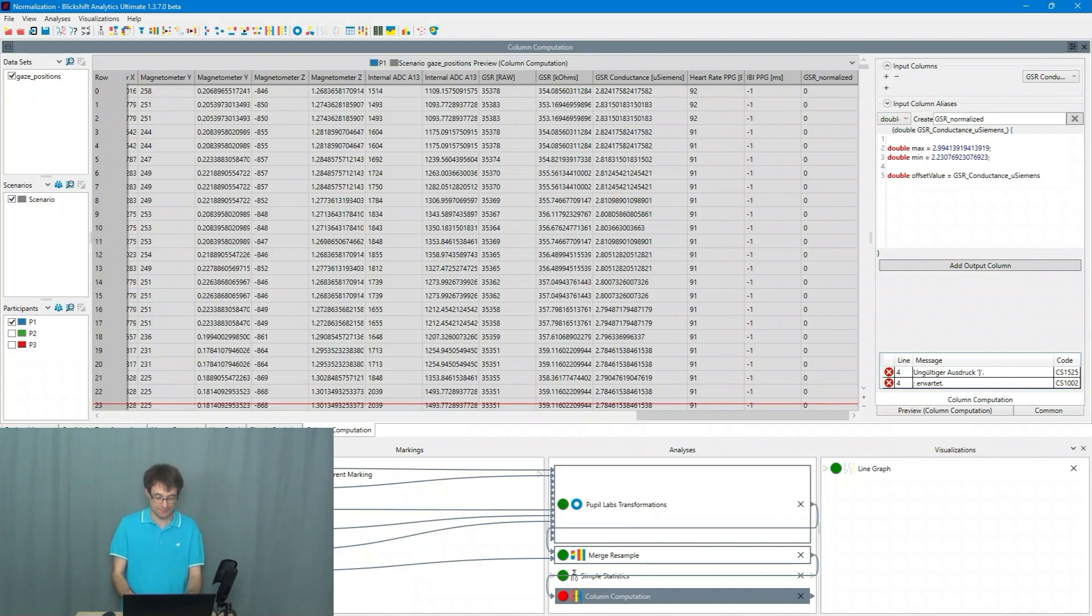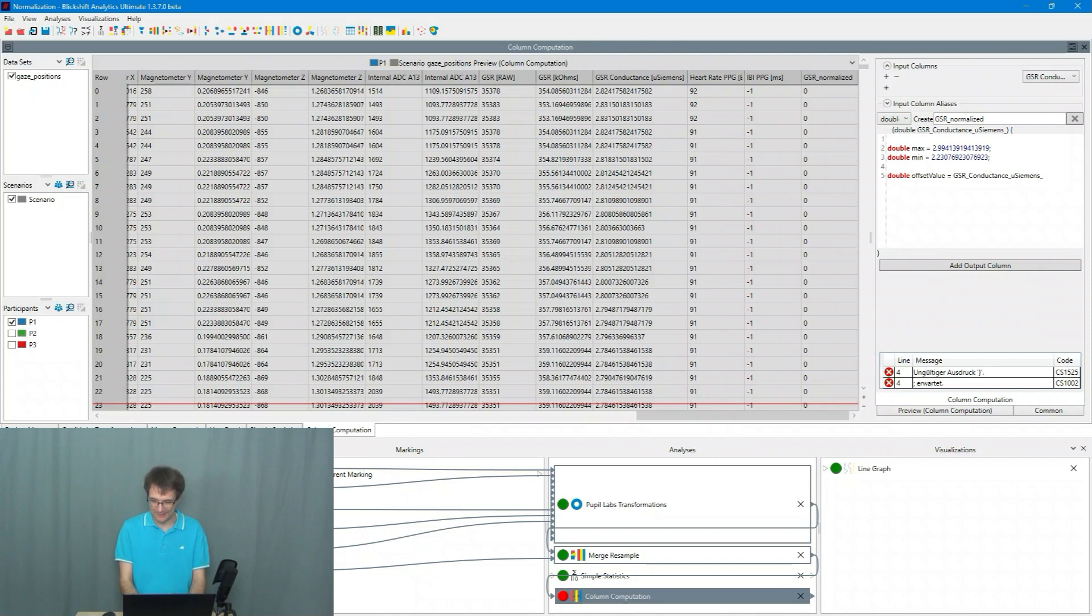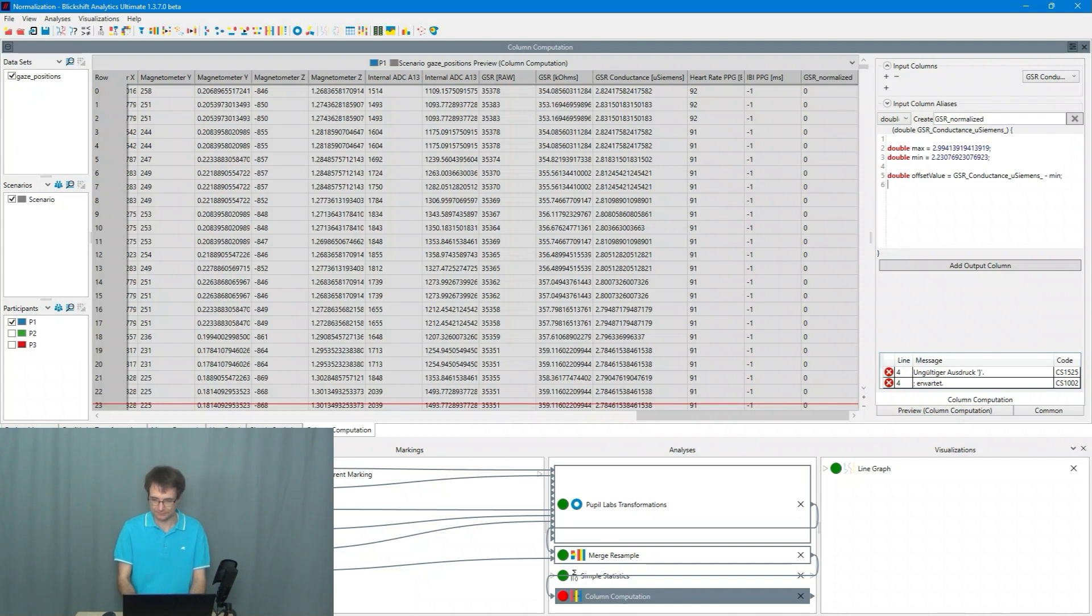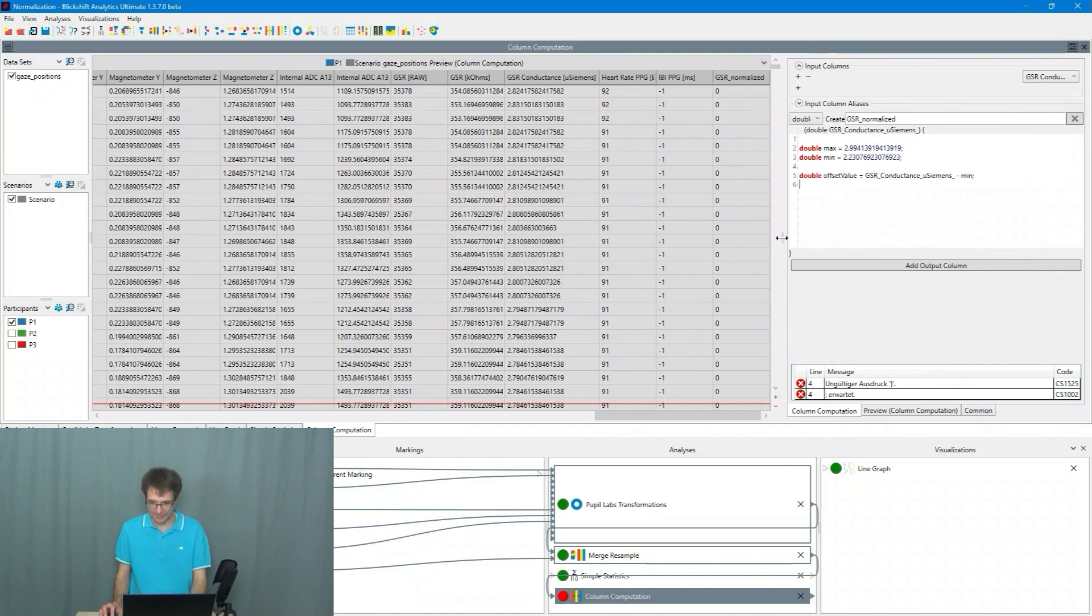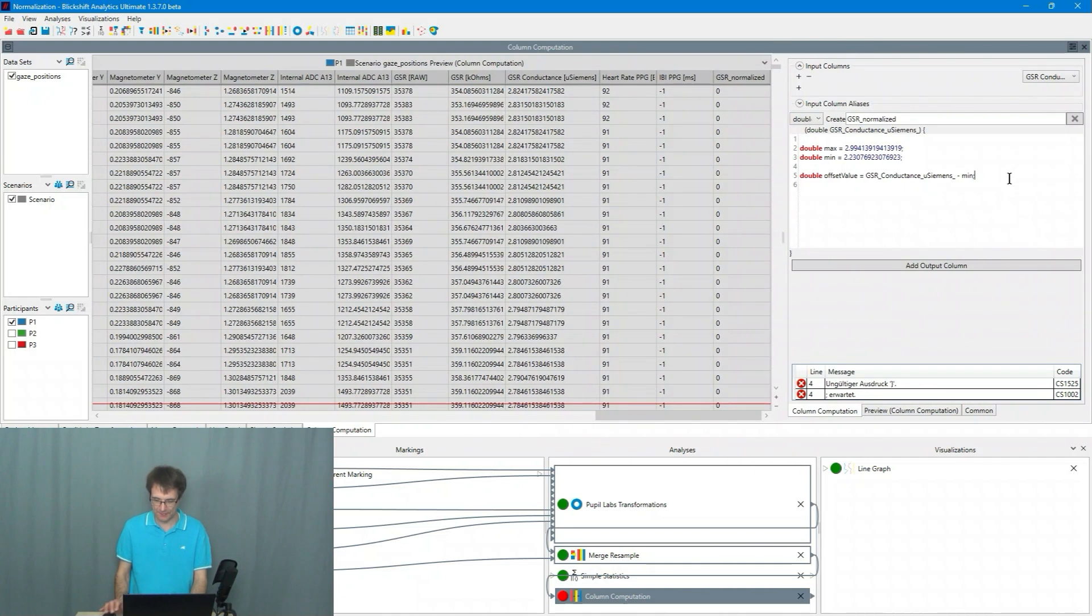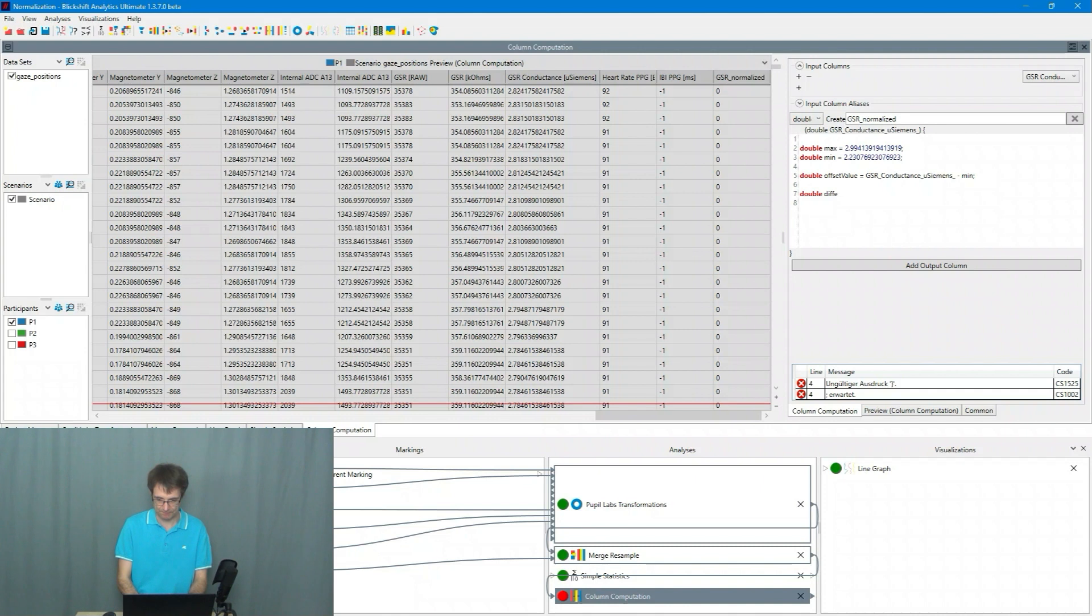So I can make that a bit larger. Next I compute the difference between maximum and minimum.